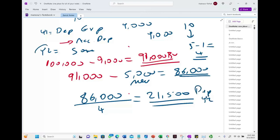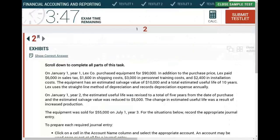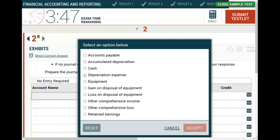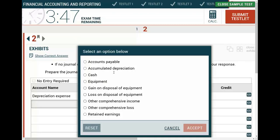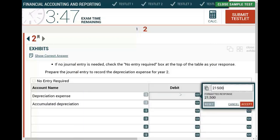Notice that if there had been no revision, depreciation for year two would have been the same as year one — $9,000. Since the life was shortened and the salvage value reduced, depreciation increased to $21,500. The journal entry for year two is: debit depreciation expense $21,500, credit accumulated depreciation $21,500.